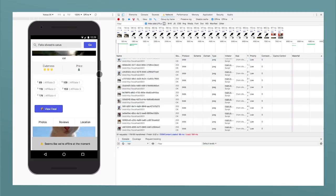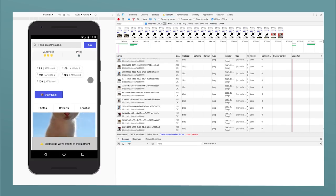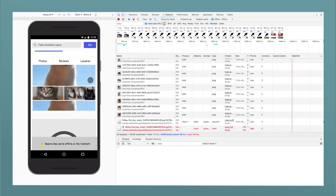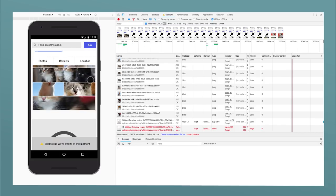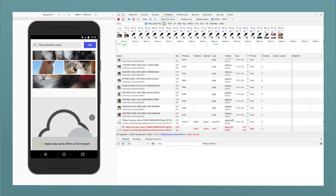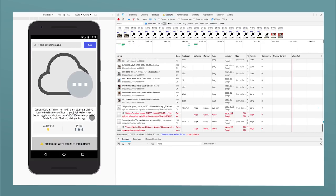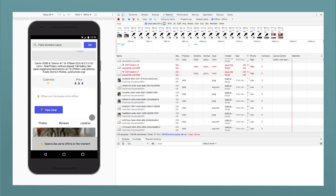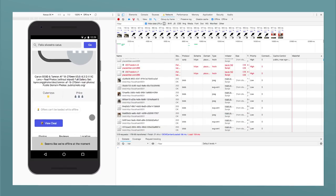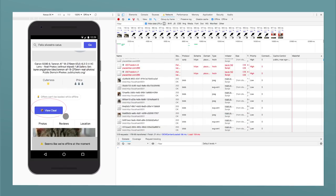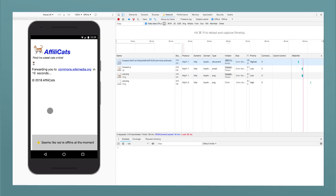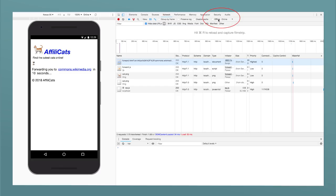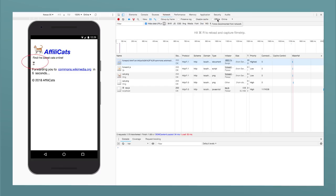What happens if the user clicks on the View Deal button when they are offline? Notice how most of the page is disabled, but the money-making button is still active. A pre-cached forwarding page opens that waits for the connection to come back, to then eventually still realize the clickout. If you want to play with this app yourself or read the source code, please find a link to the AffiliCats app in the description of this video.